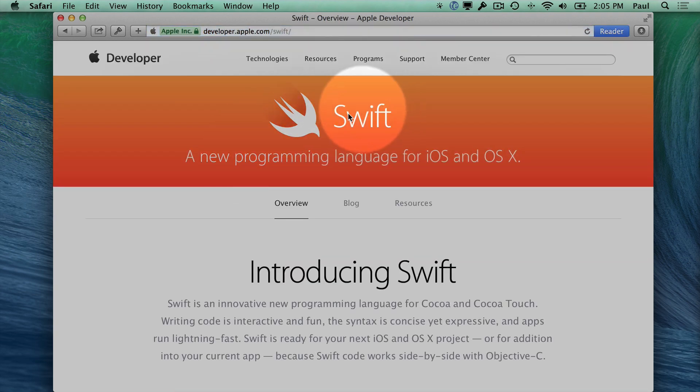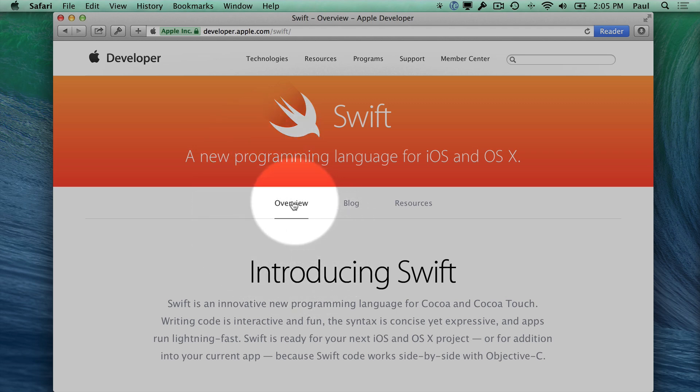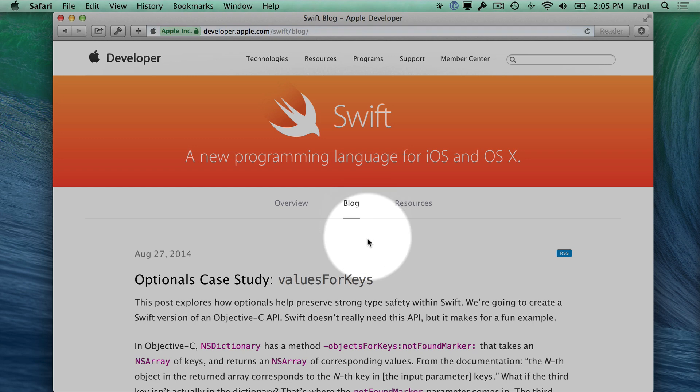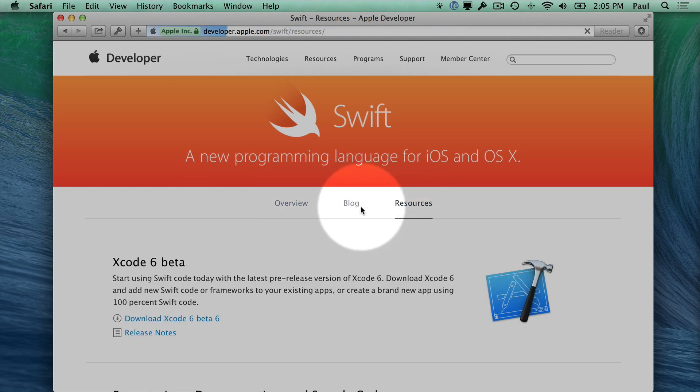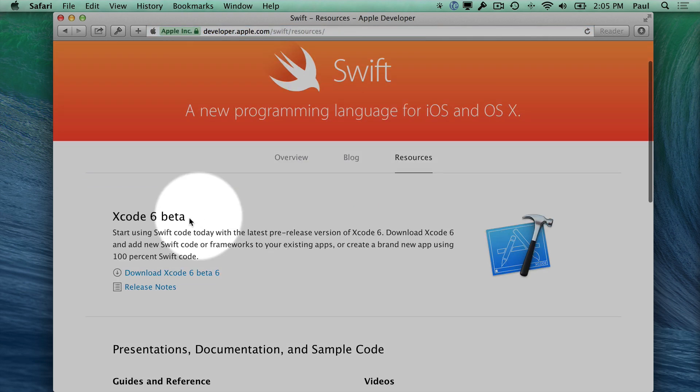This is the development blog and introduction to Swift. So here you can see an overview on this tab right here. They have a blog that goes over different topics. And then you have the resources section. So this is where you can get Xcode 6.